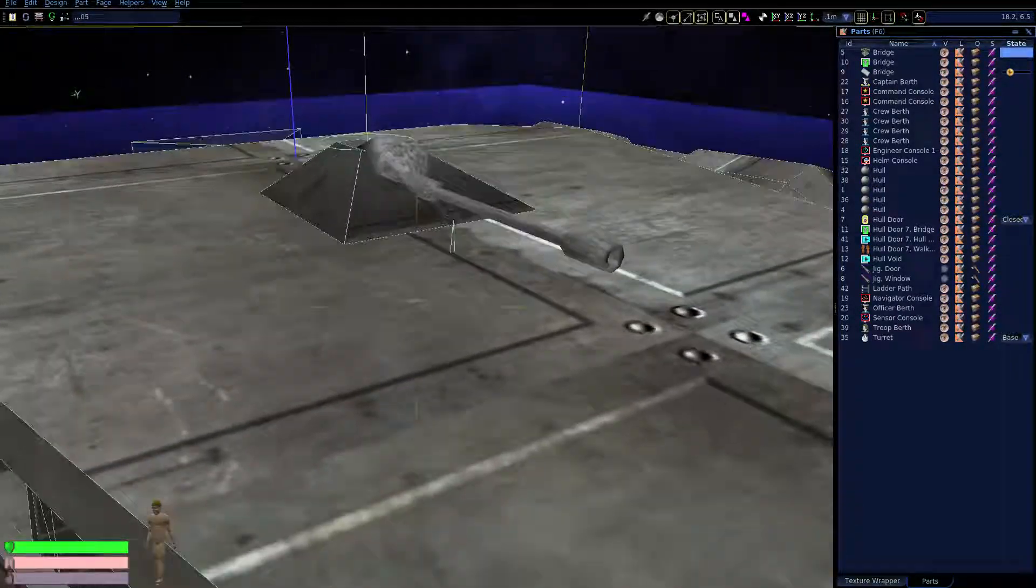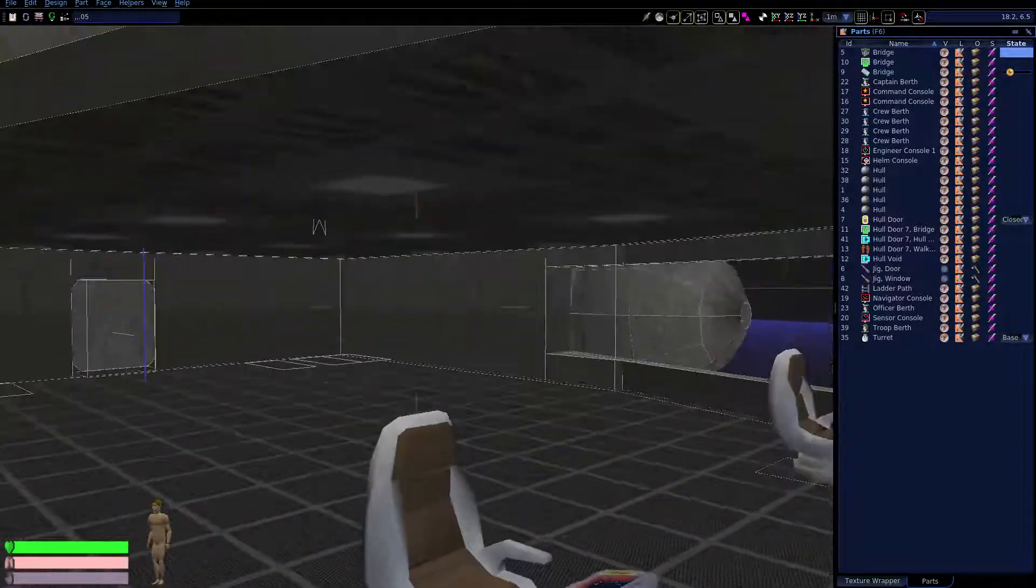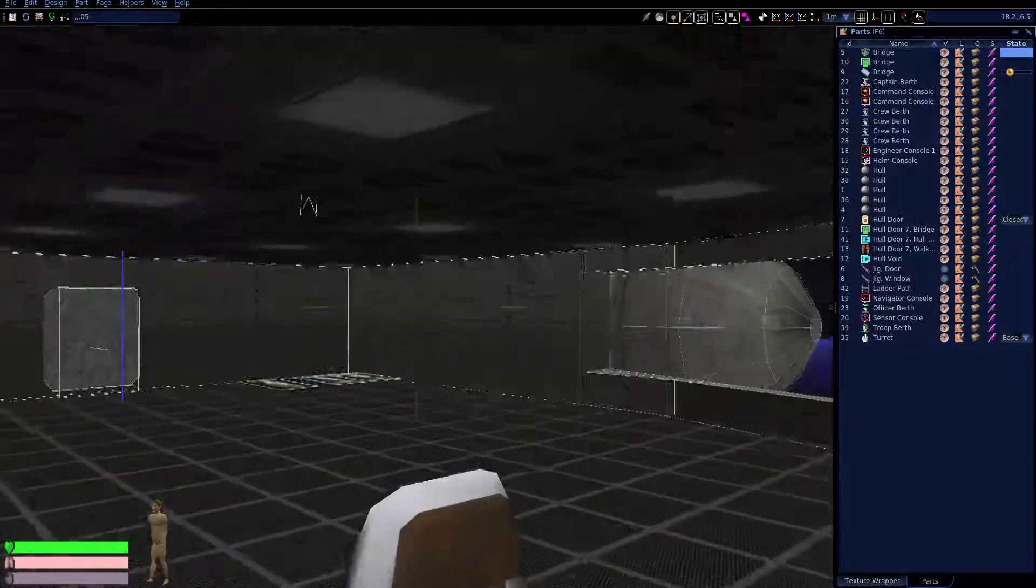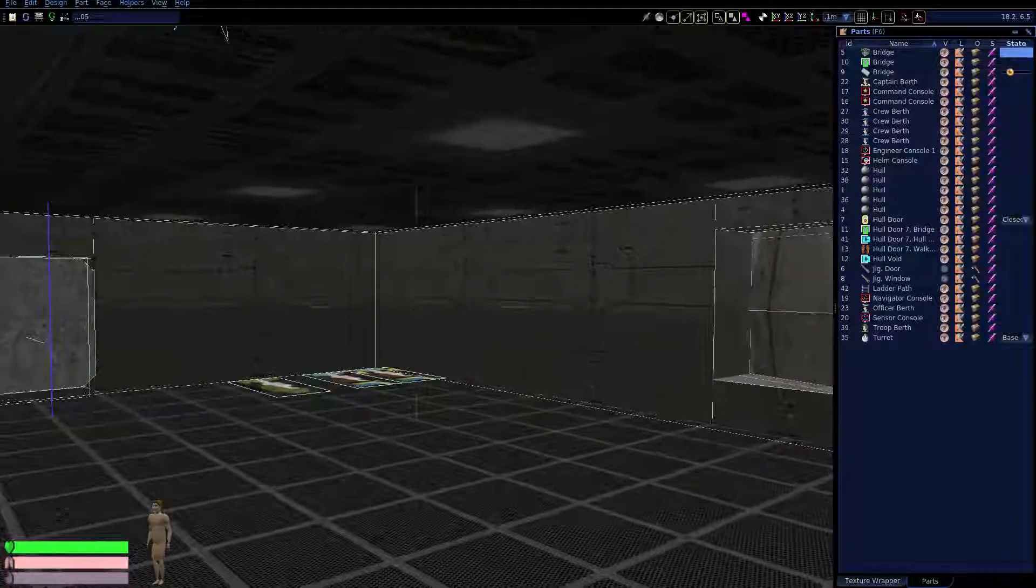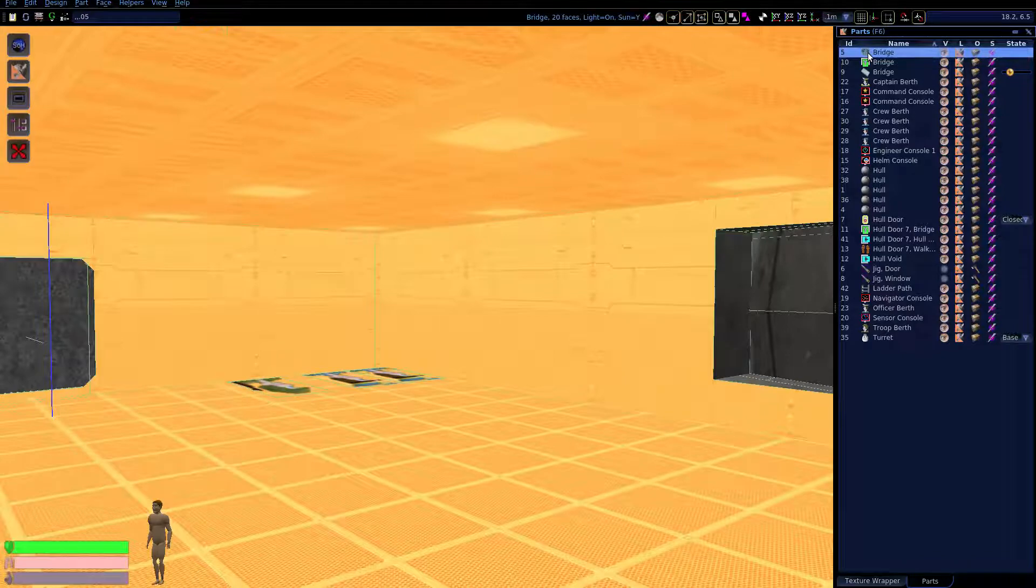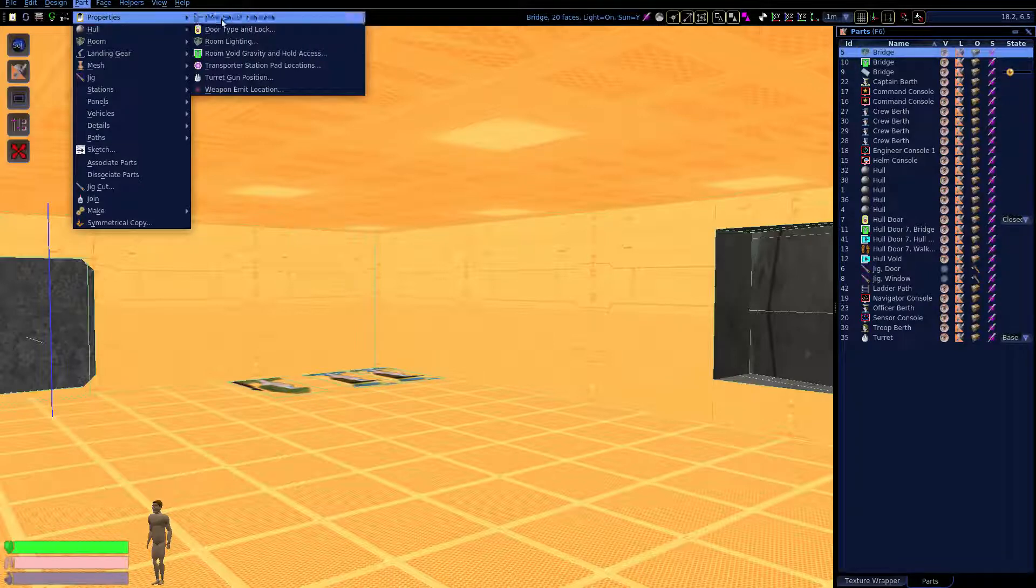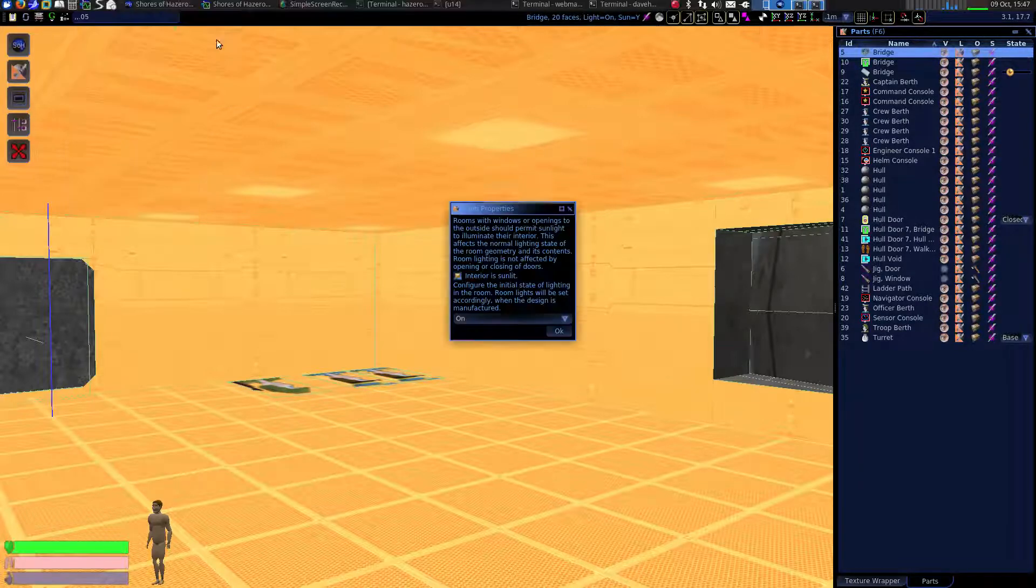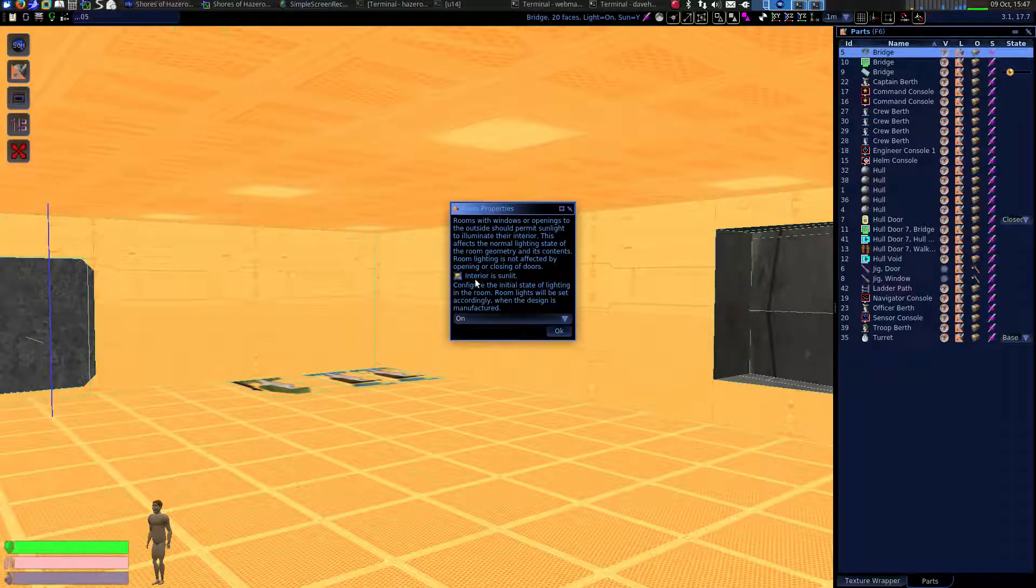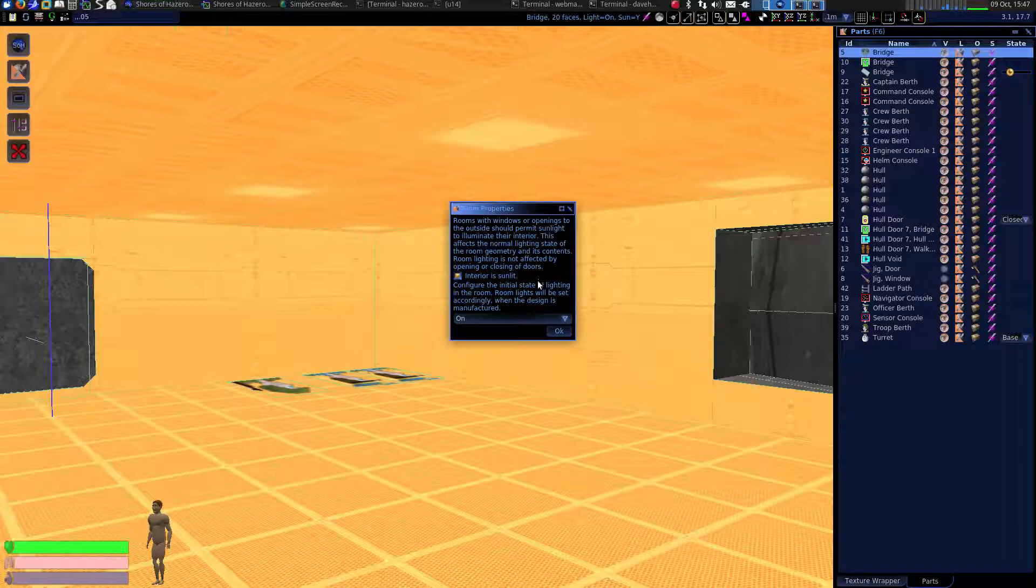The first thing I wanted to look at was the room itself. We have one room called the bridge. It's important that the lighting be configured properly in each room. Go to the part menu and bring up the room lighting settings. There's two critical settings. One is whether this room is lit by sunlight normally or not, excluding opening and closing doors. And the other is whether you'd like the lights on when the ship is built.